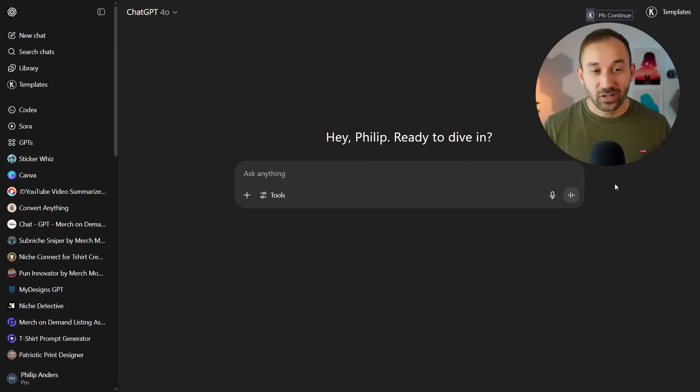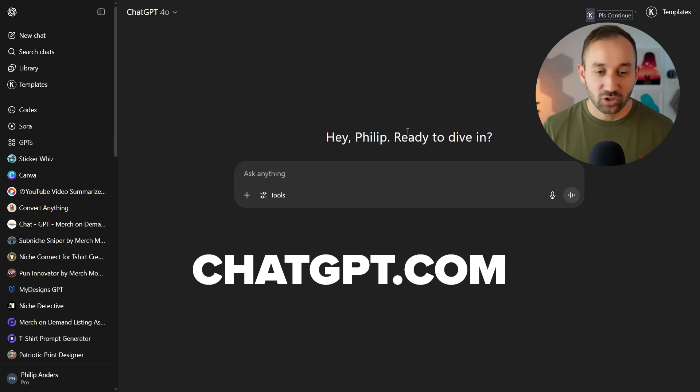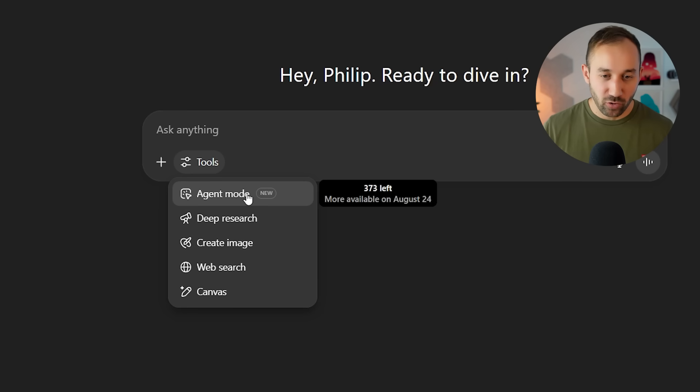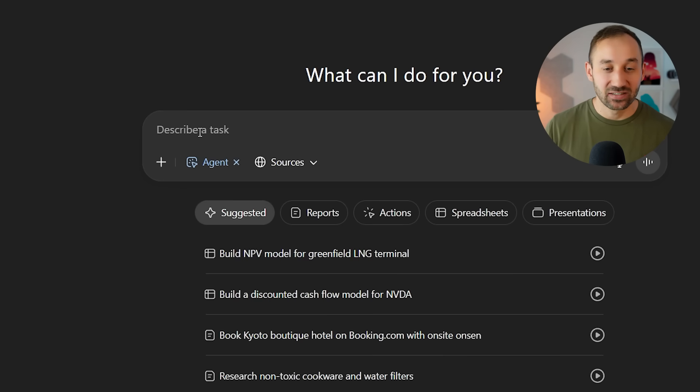So in order to use an AI agent, you need to be on chatgpt.com. And if you click on tools, you will now see the agent mode right here. Once you click on that, it says describe a task. And you have to be quite specific here of what you wanted to do inside of a browser.